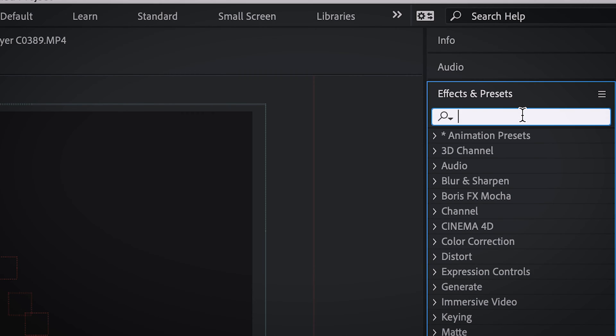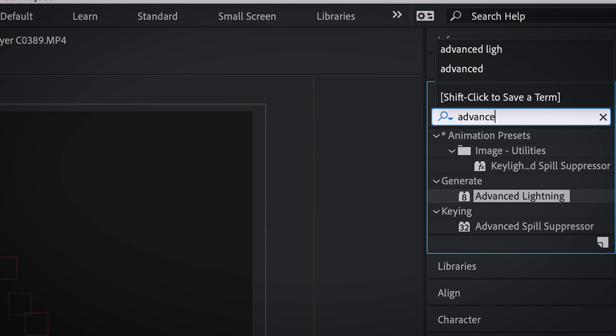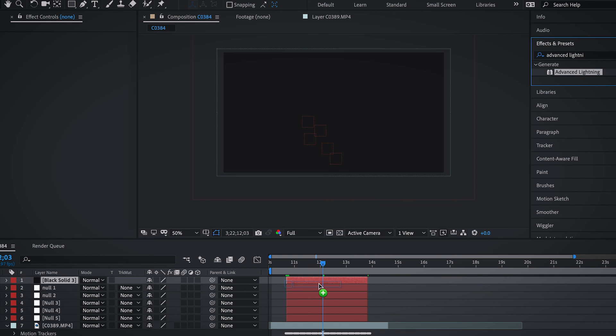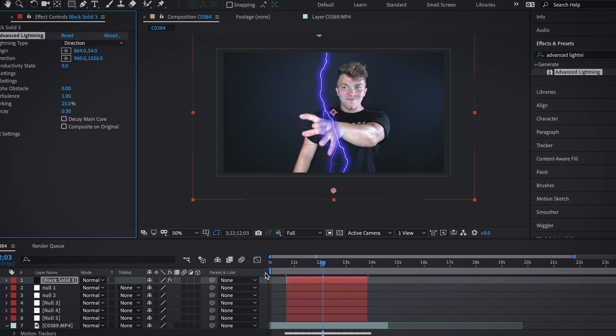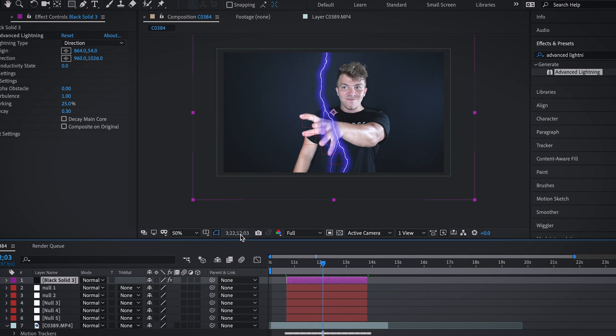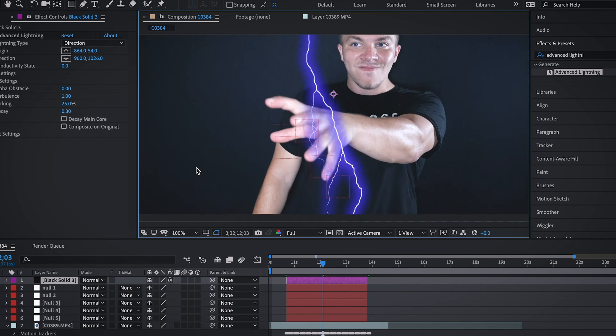You're going to come over here to effects and presets and type in advanced lightning and drag that onto the black solid. And to make this stand out, I'm actually going to come over here and change the color of this bar to purple. As you can see, we have this thing of lightning.